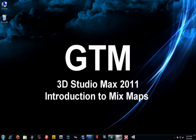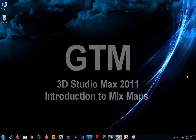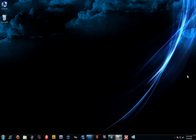Welcome back everybody, this is GTM. In today's video tutorial we're going to be covering mix mapping — basically taking two textures and mixing them together with a masking type of map or grunge texture.